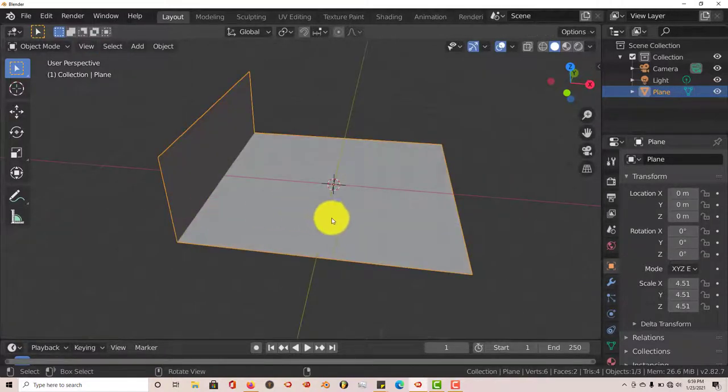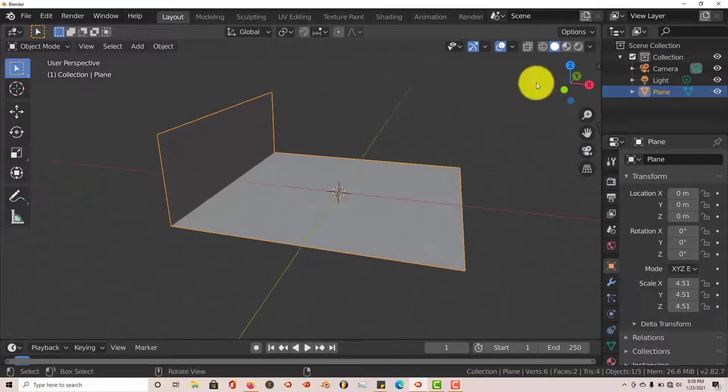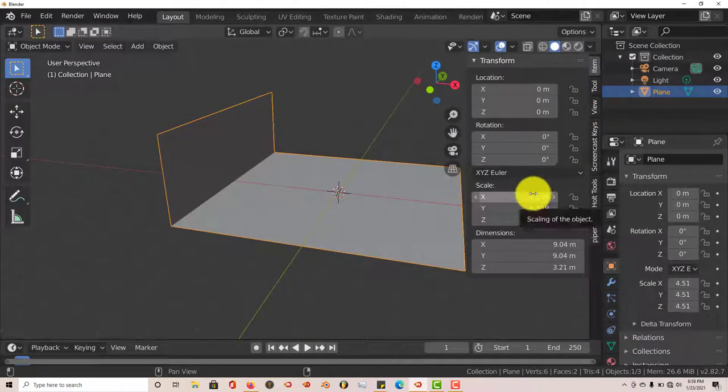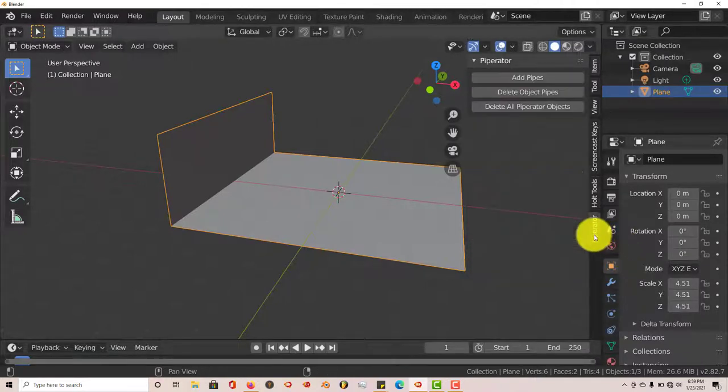Let's tab out and go back into object mode. And let's expand it. Let's see how Piperator works, let's see what it's all about. Let's click on Piperator.